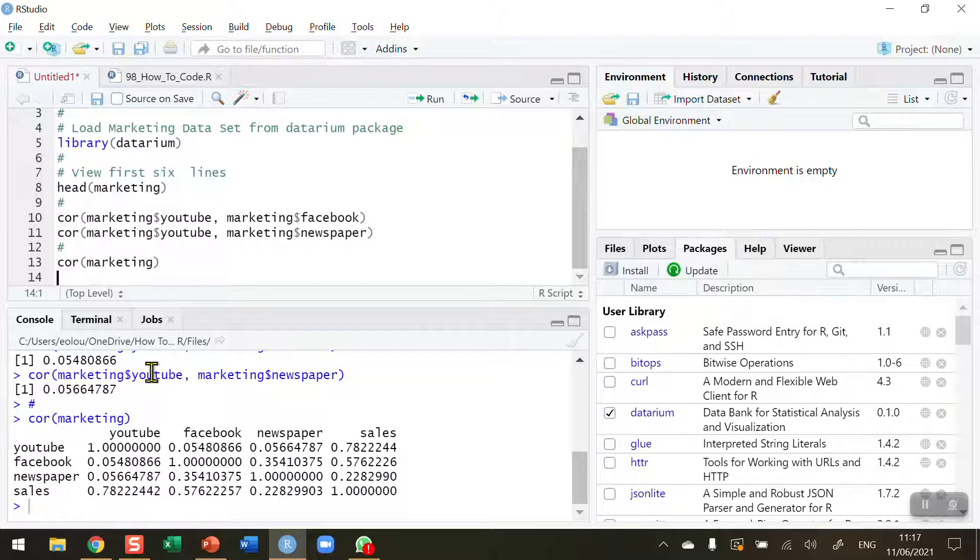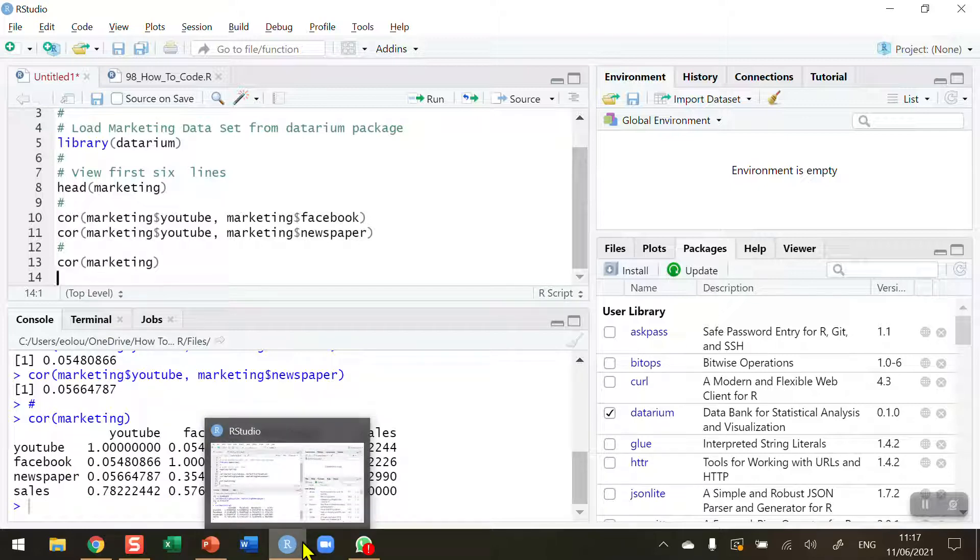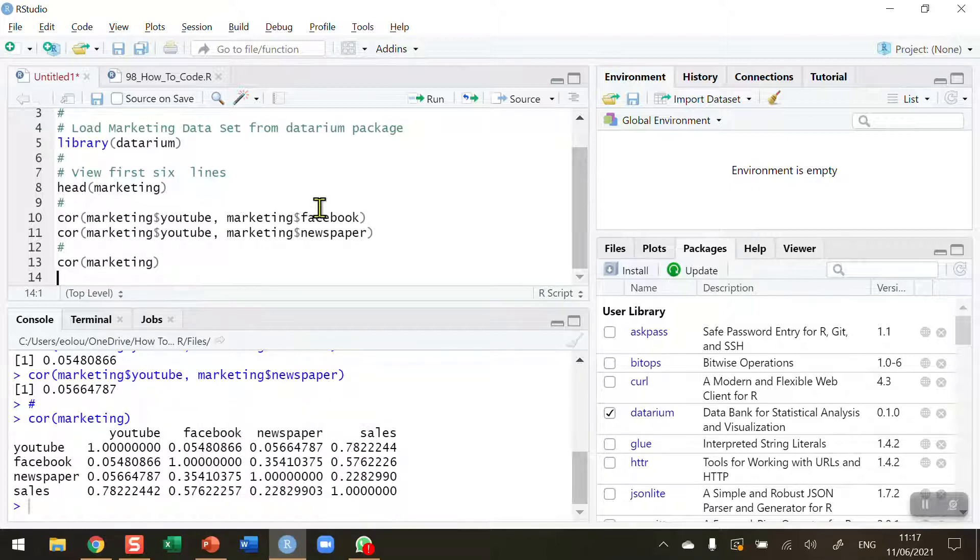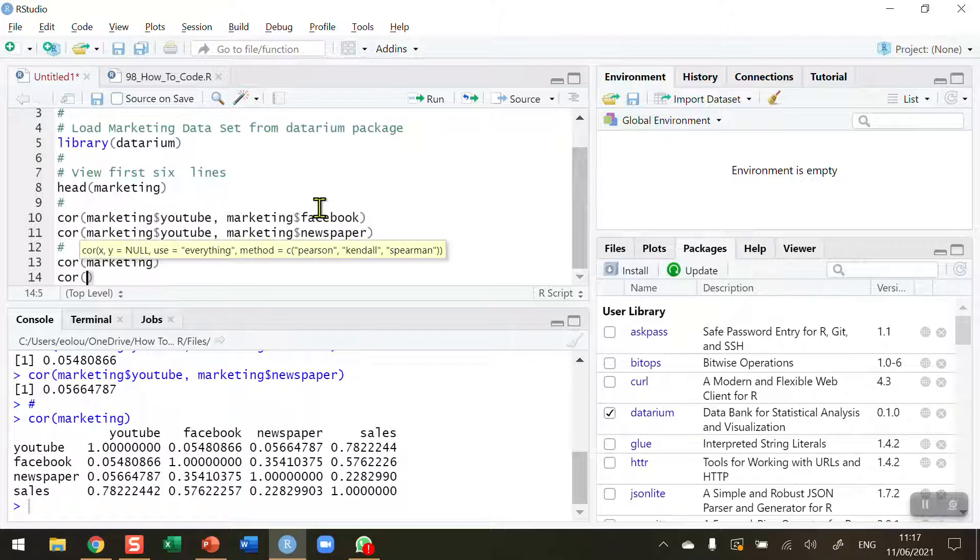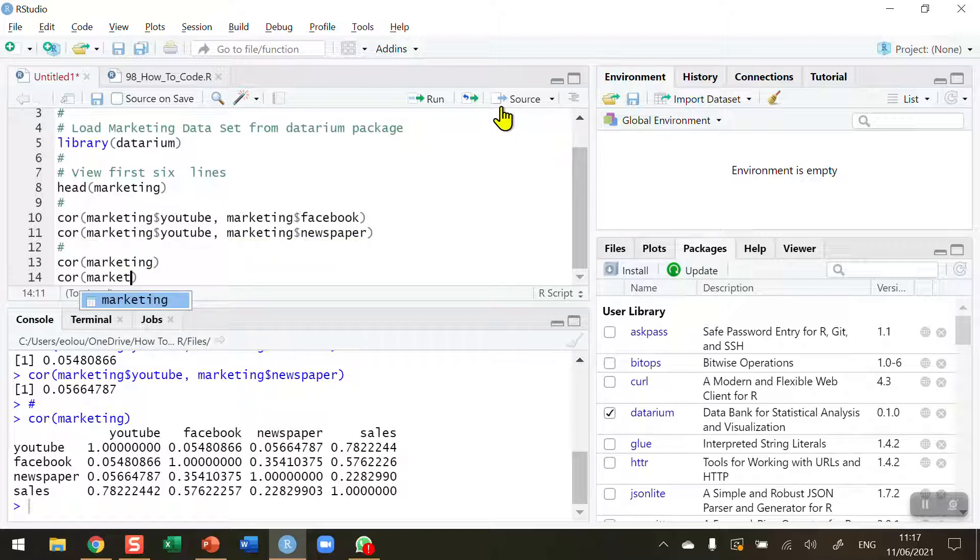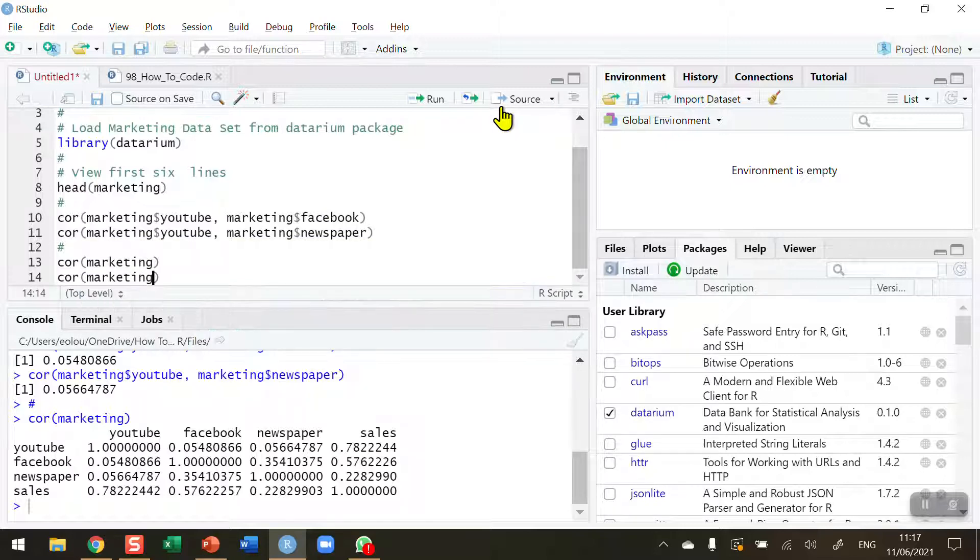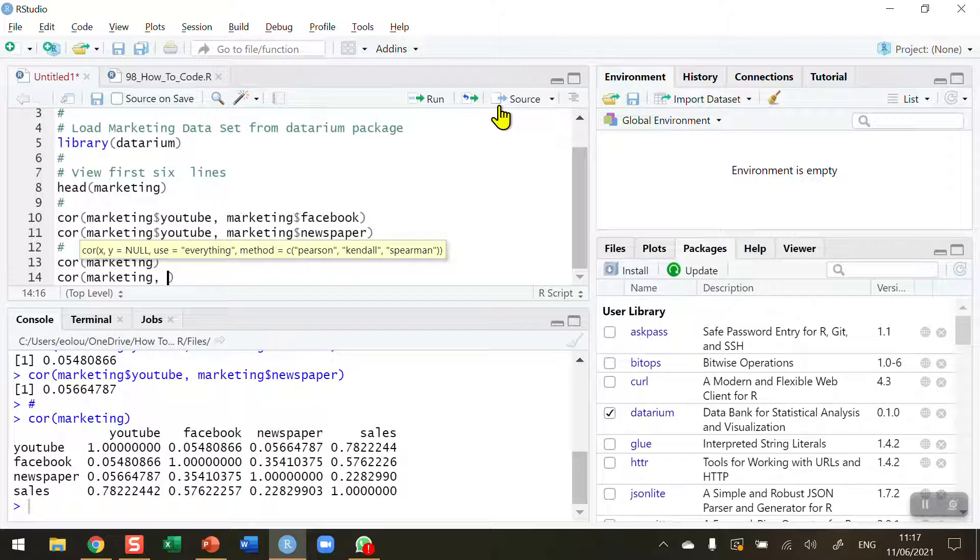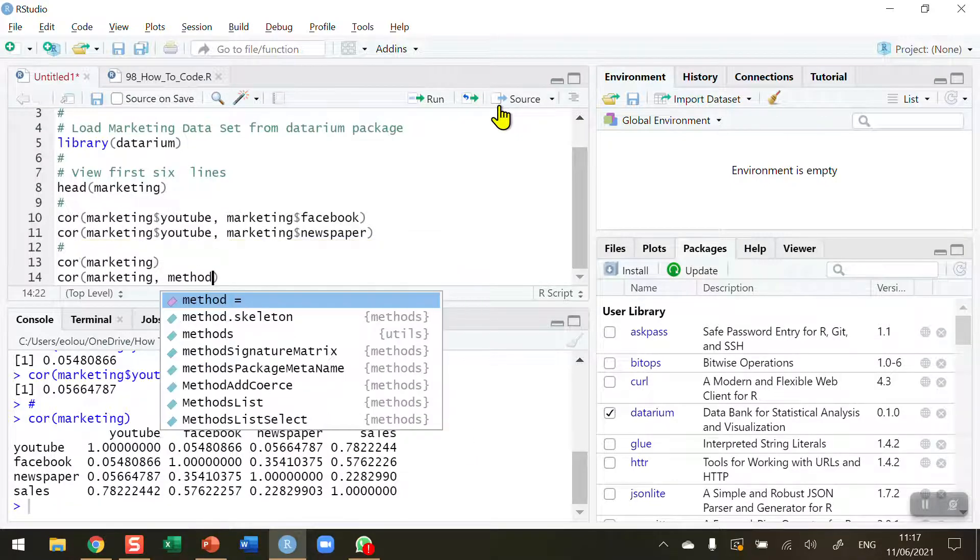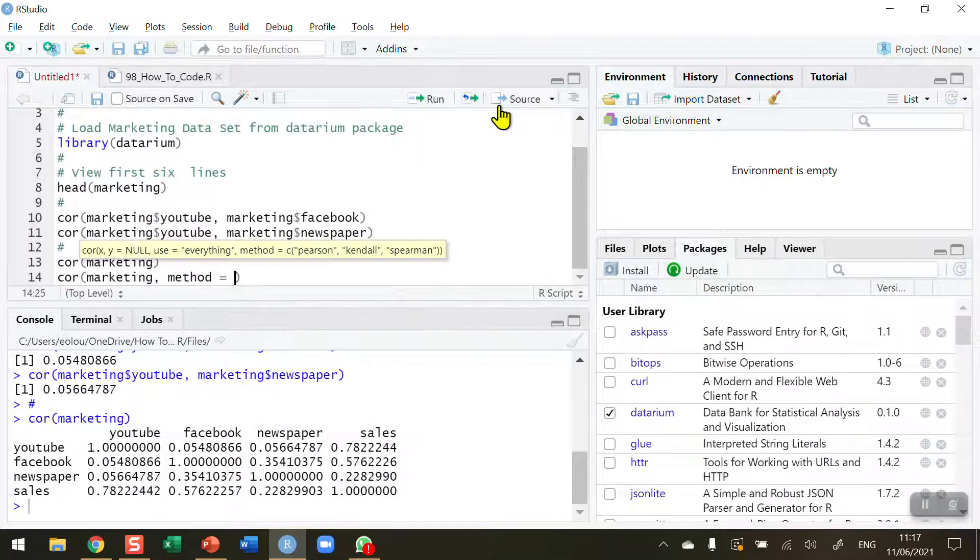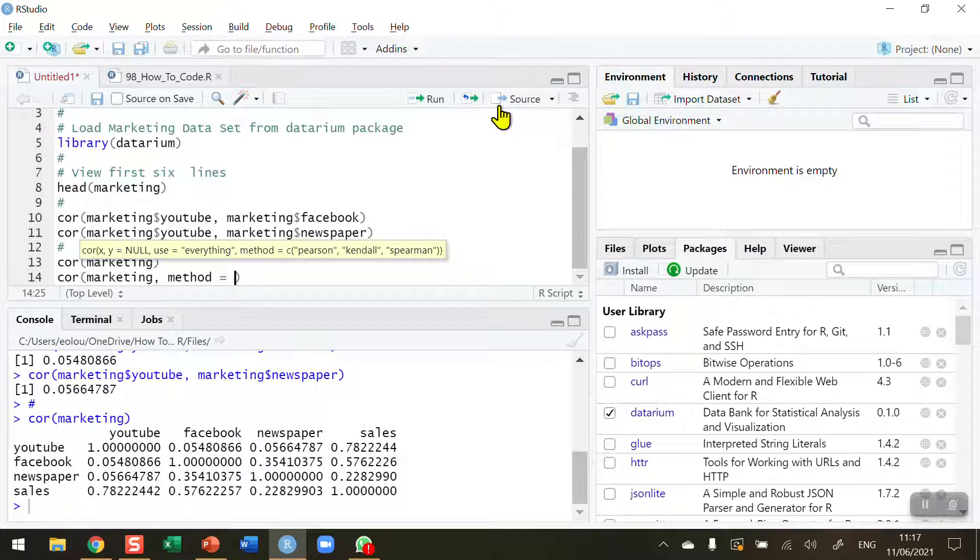There's a couple of other things that you need to know about the correlation coefficient. The main thing here is to specify the type of correlation that you want to do. We use that using a method parameter. Method equals. And there are three types. There's the Pearson correlation coefficient, which is the default one. The Kendall and the Spearman, which are more used,